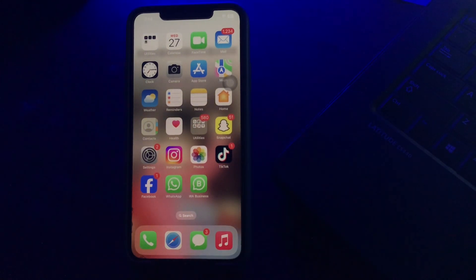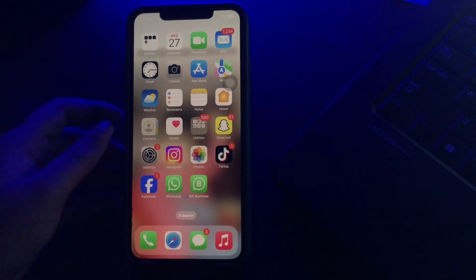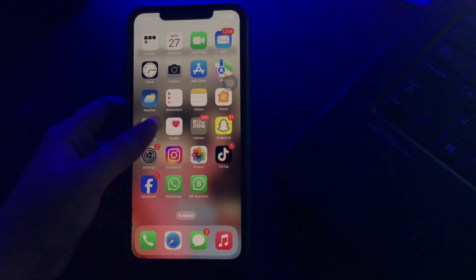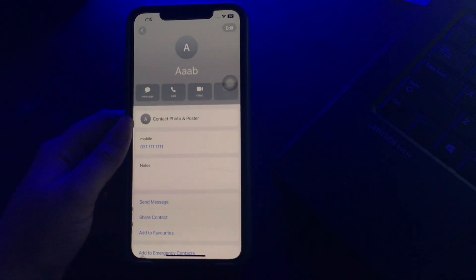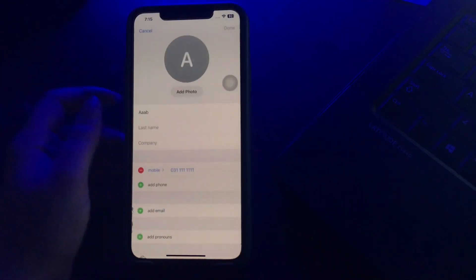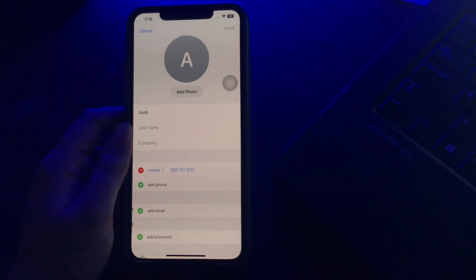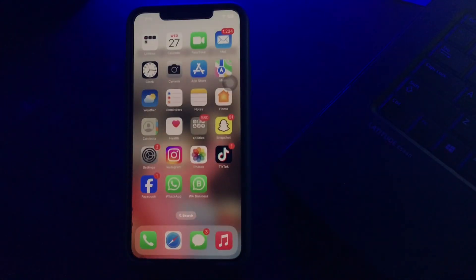The first method is to hide contacts on iPhone by using different names. If you have already created the contacts that you want to keep hidden, simply open the contact and then tap on Edit at the top right corner and change the name so that it looks like the contact belongs to someone else, and you are done.